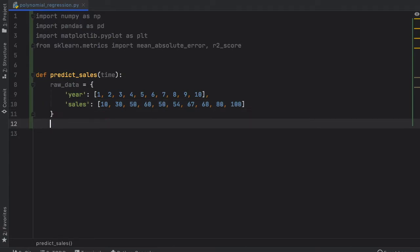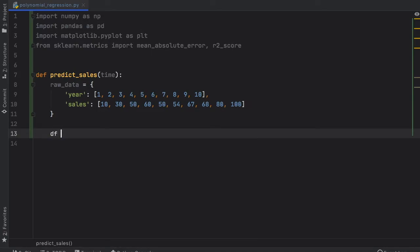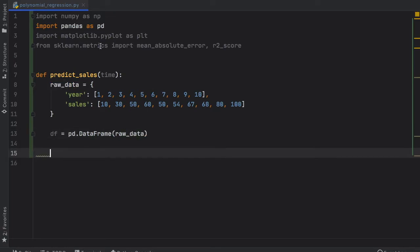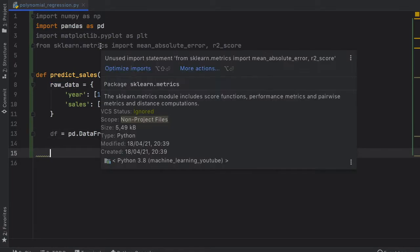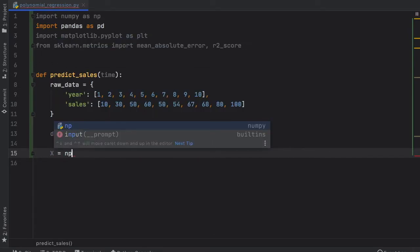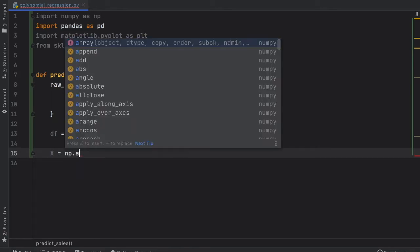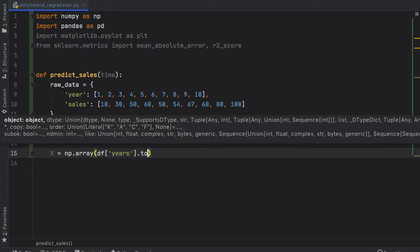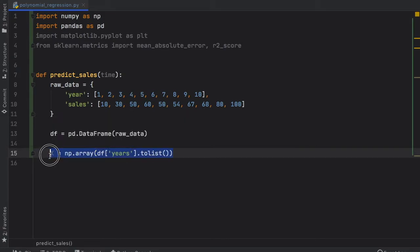Let's create the dataframe as always with this data, and it's going to be pd.DataFrame. Inside here we need to insert the raw_data. Then we just need to convert this data to a list. We're going to create our x value as always, and that's going to be np.array, and inside here we're going to refer to our dataframe and the key value that we want.